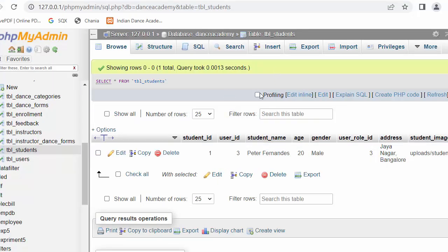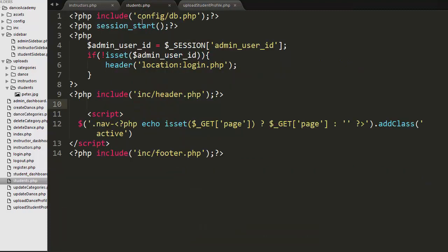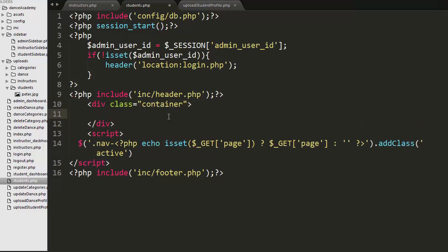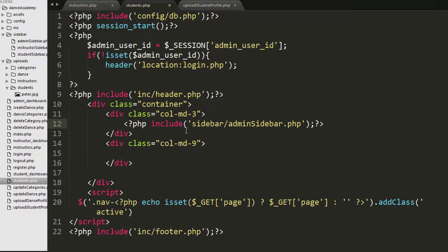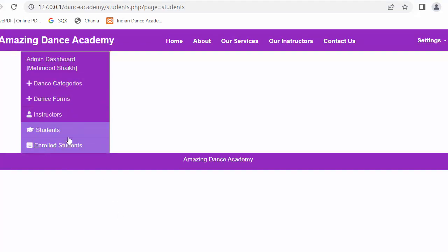Now I need to retrieve the record from the students table and display it in the admin dashboard. I have already created a file called students.php with the necessary setup: database configuration, session started, authorization conditions, header, footer, and jQuery script included. I created a container with two divs — column 3 and column 9 — with the admin sidebar included in the three-column div.